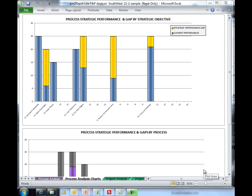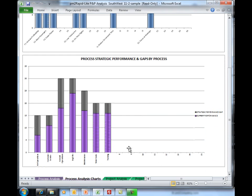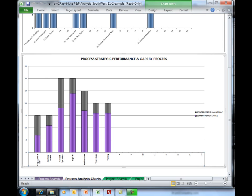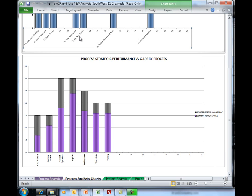Just to be clear, we stay in the process analysis tab. But if we scroll down, we can now begin to move down to a chart that takes a look at our performance by process. It's important to note that in both these charts, you do have the opportunity of changing the font size to something you can actually read. The right font size depends on how long your wording is around each of the process names. So in both the process chart and the strategic objective chart, feel free to adjust those so that it becomes more usable to your team.